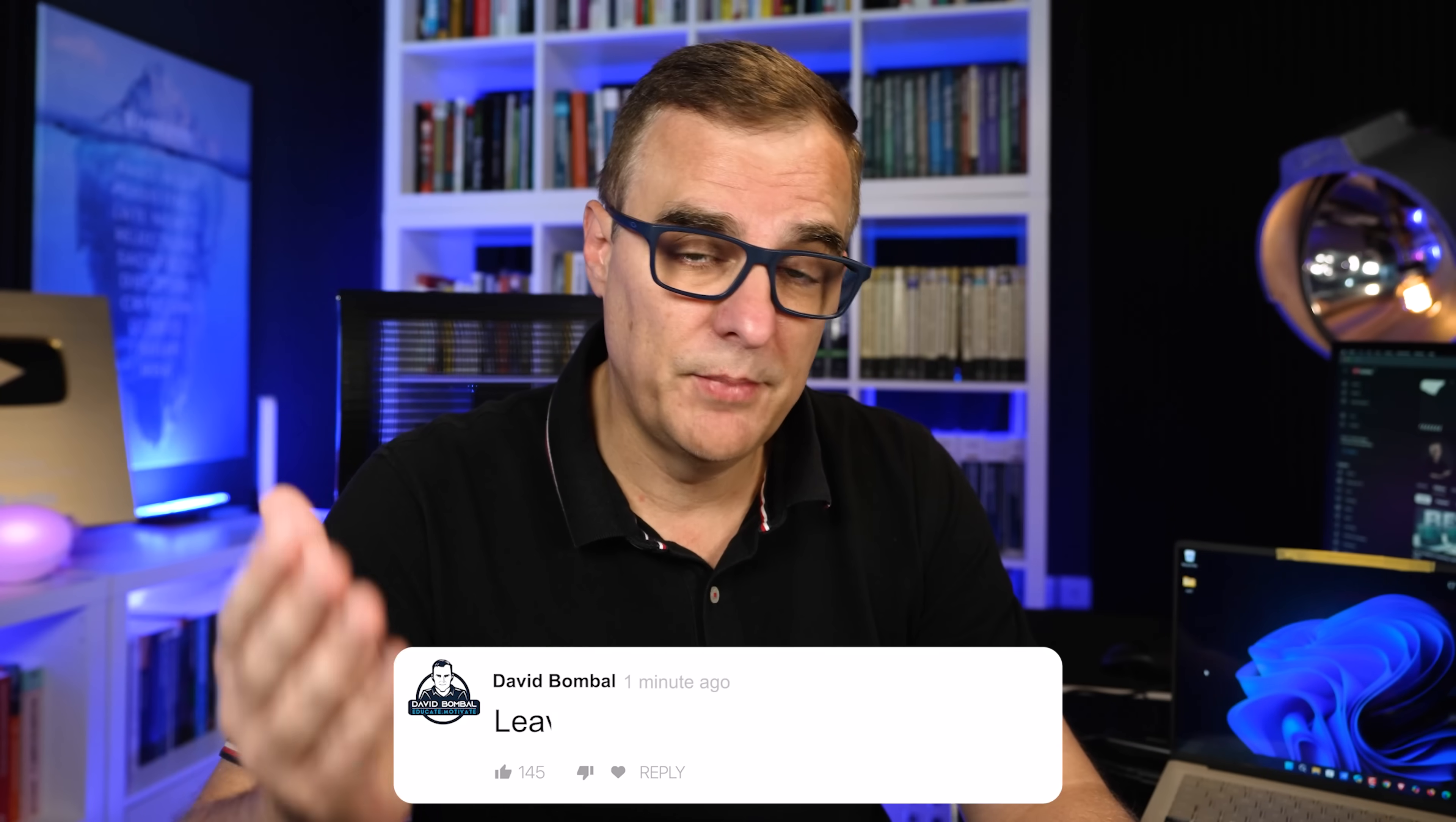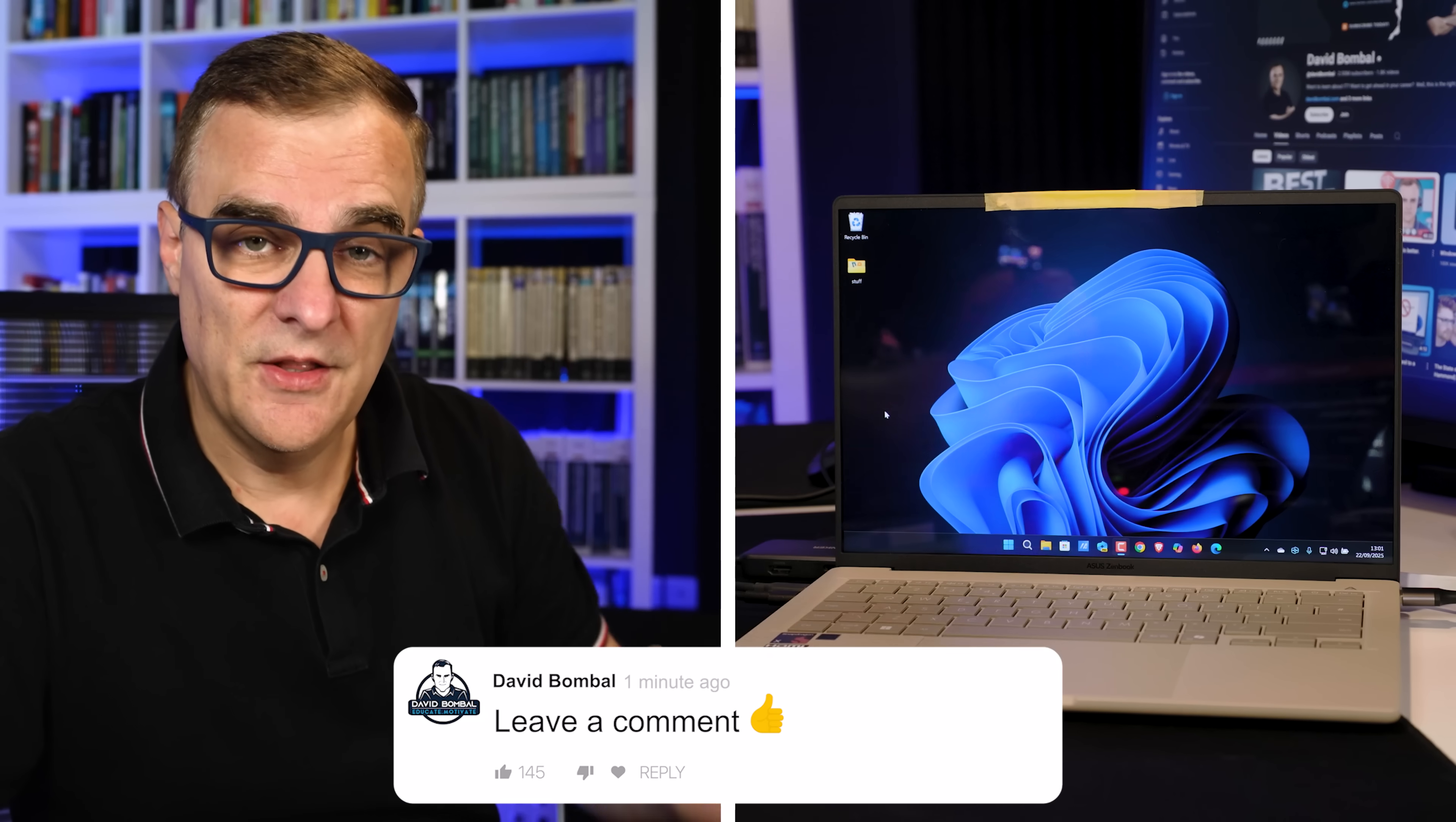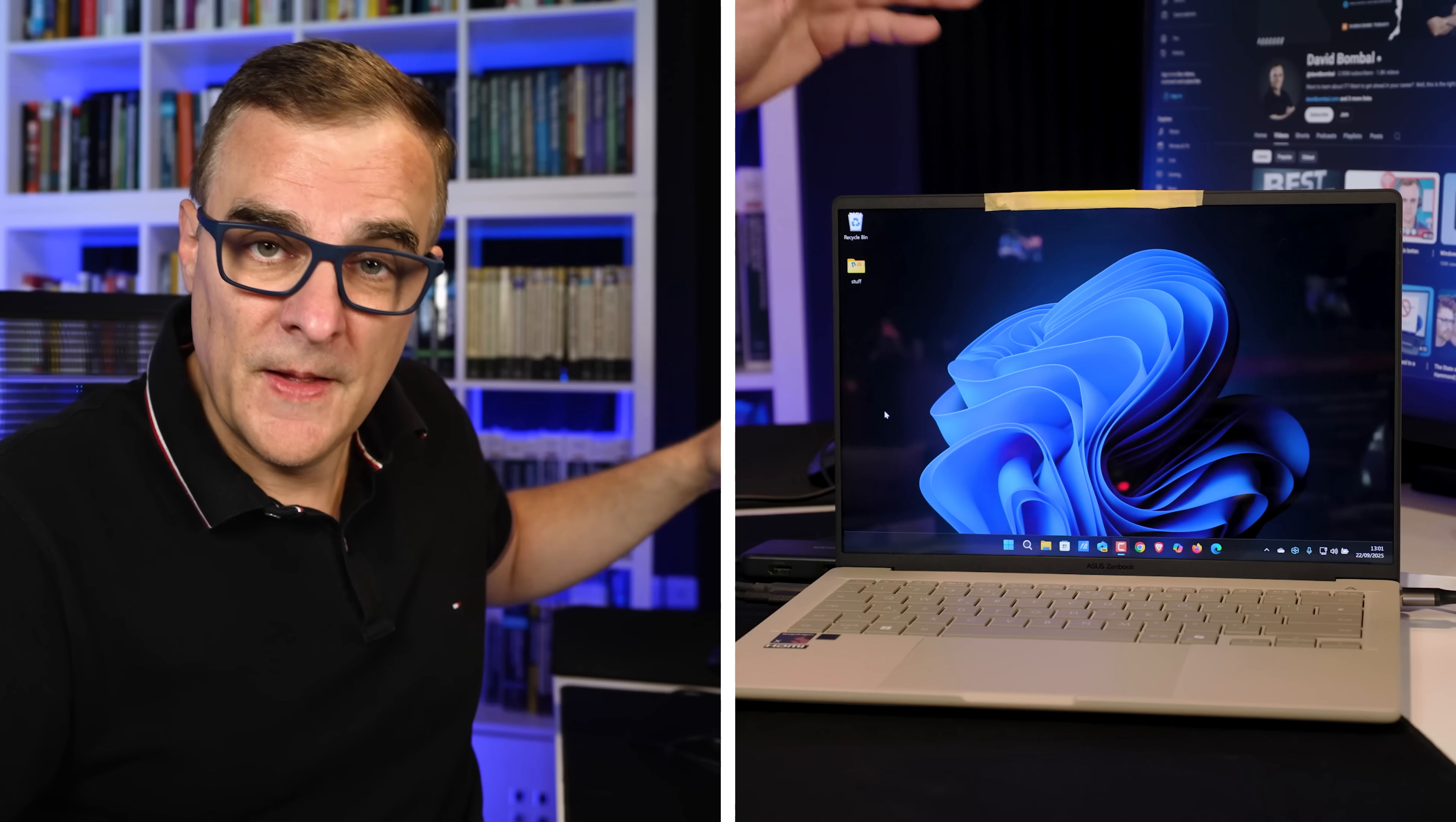I can't imagine why you'd ever want to run Microsoft Recall. To me, this just looks like more spyware from Microsoft, but perhaps you found it useful. Please put in the comments below. To me, this just looks like spyware.